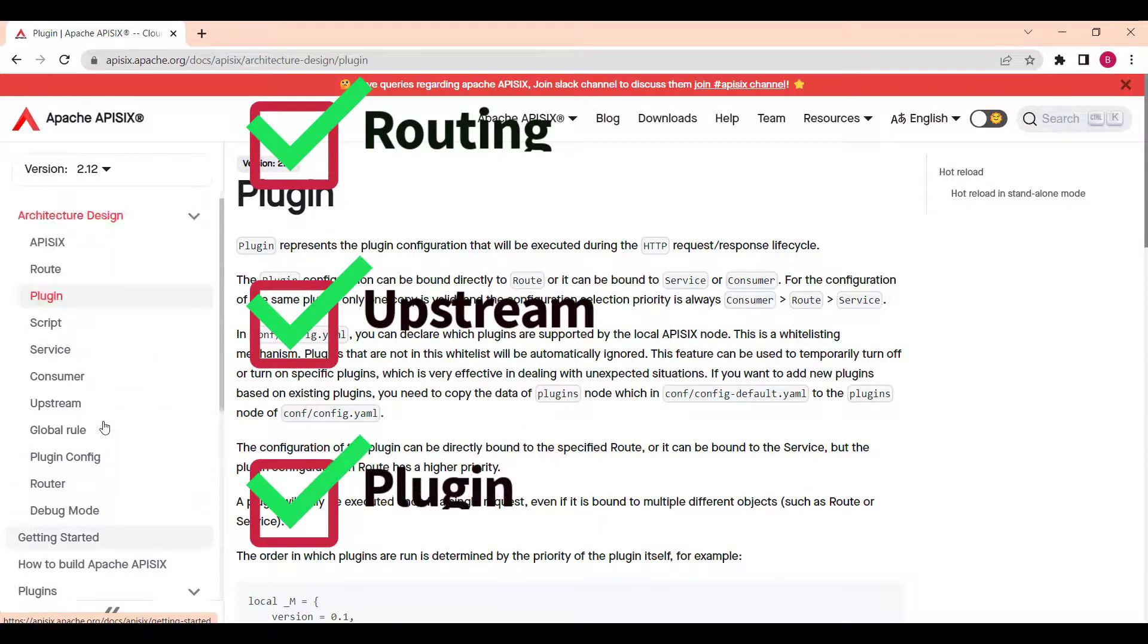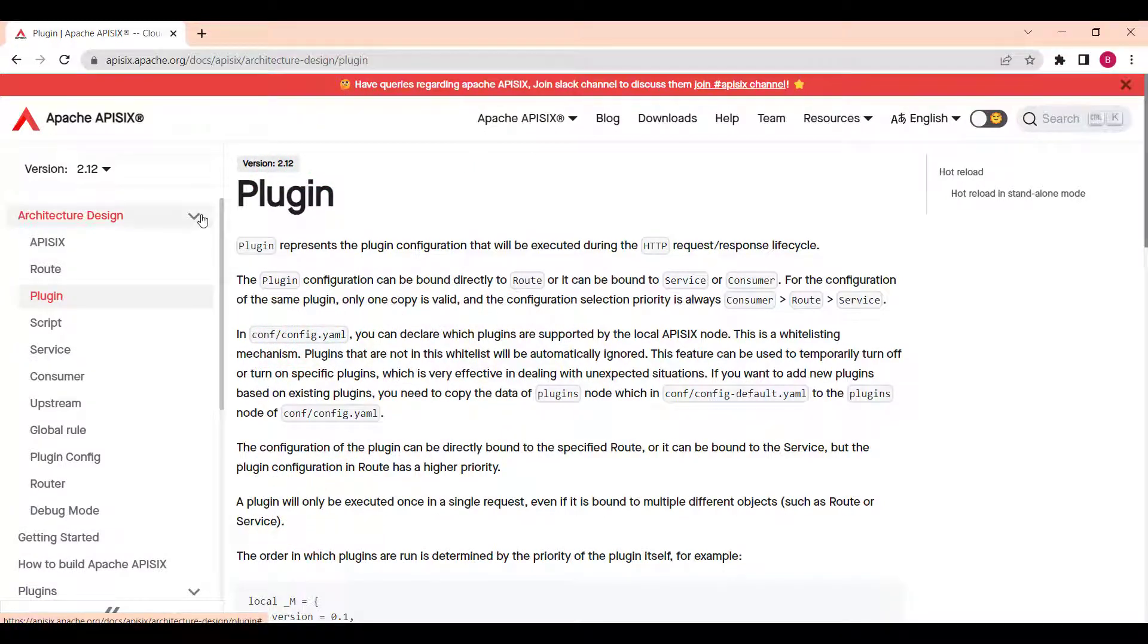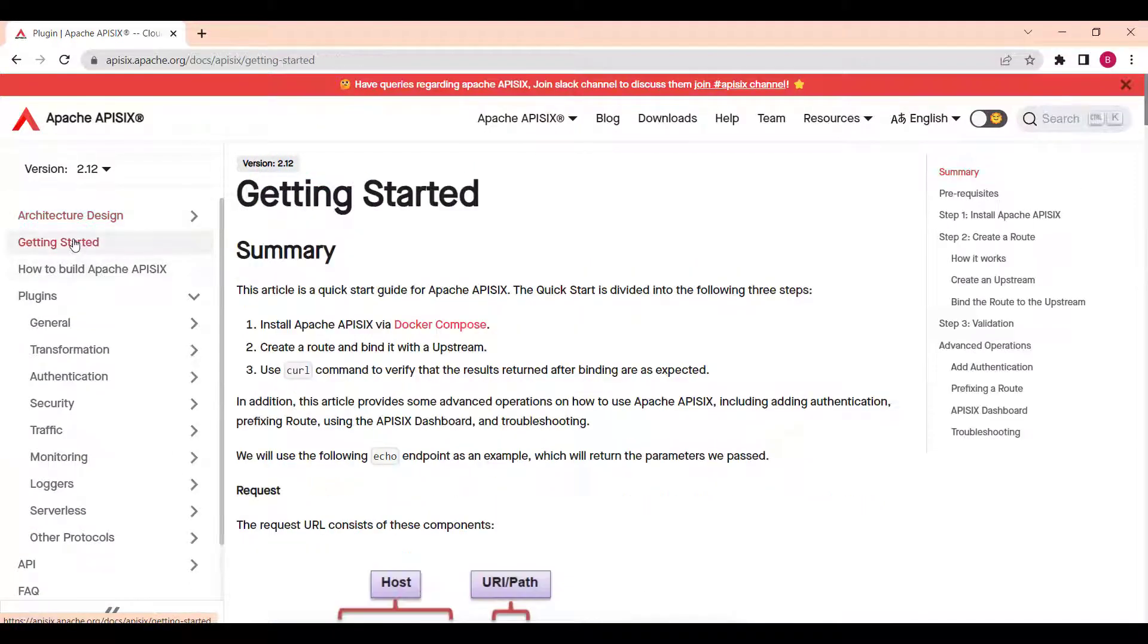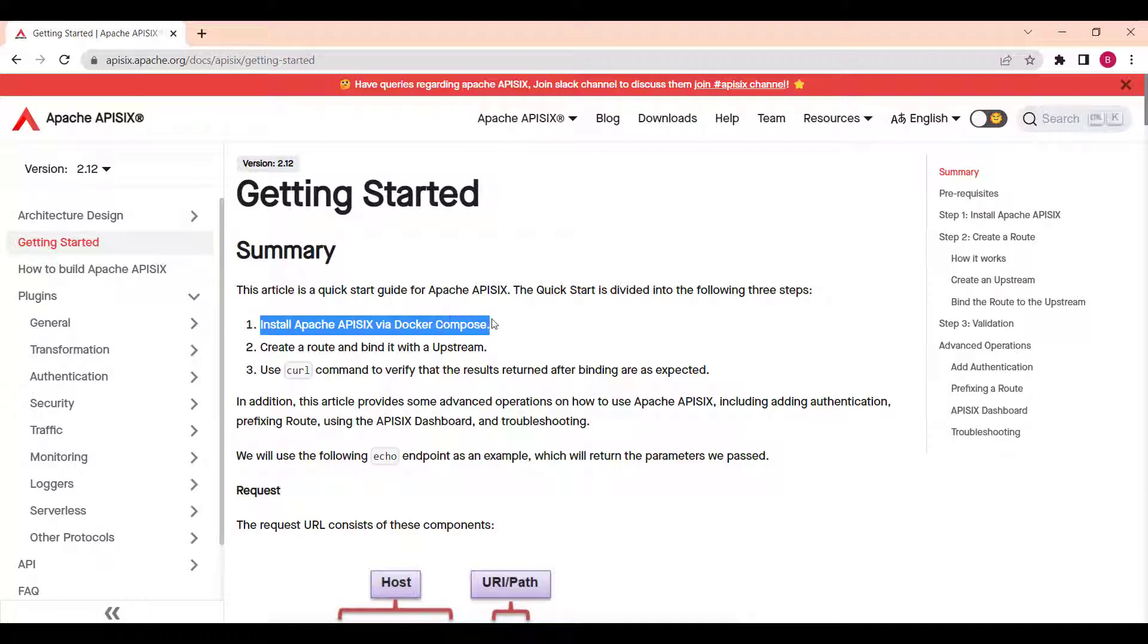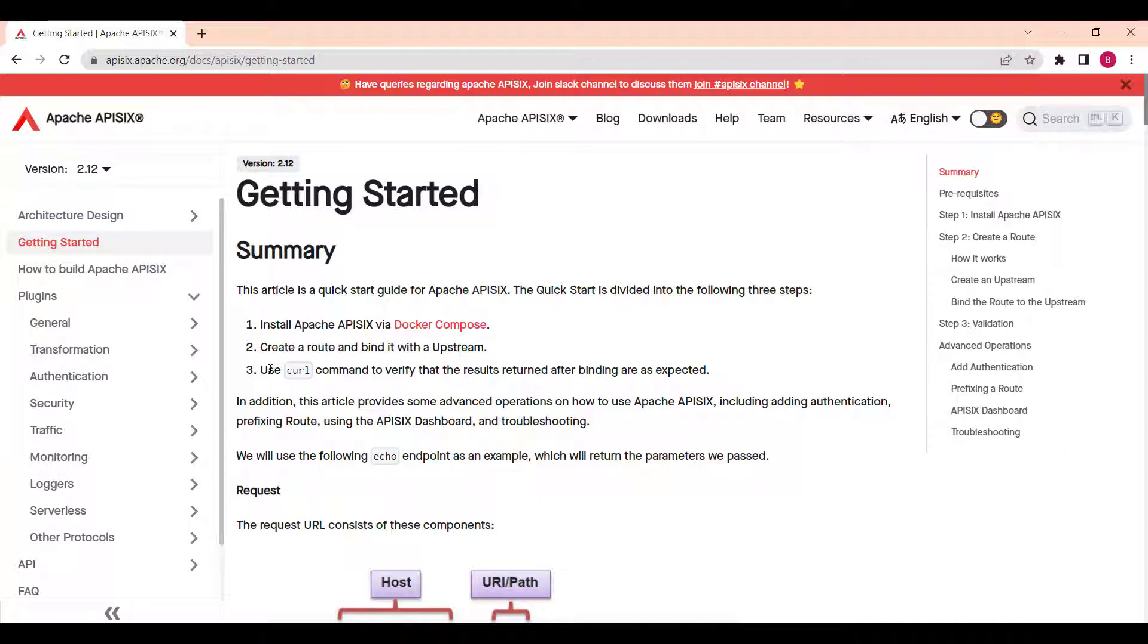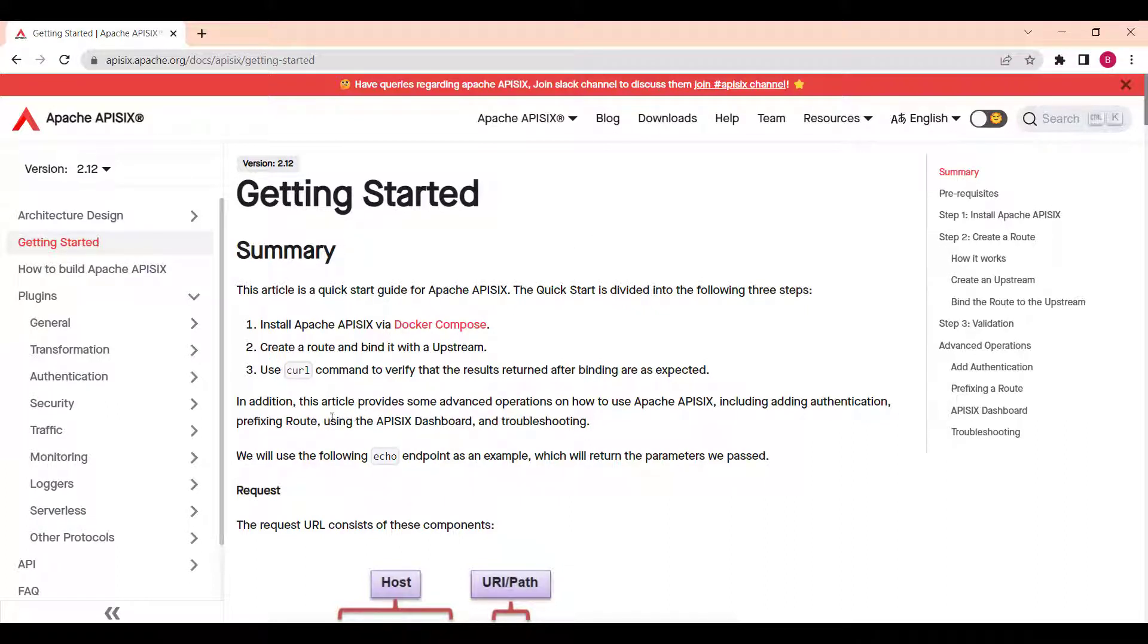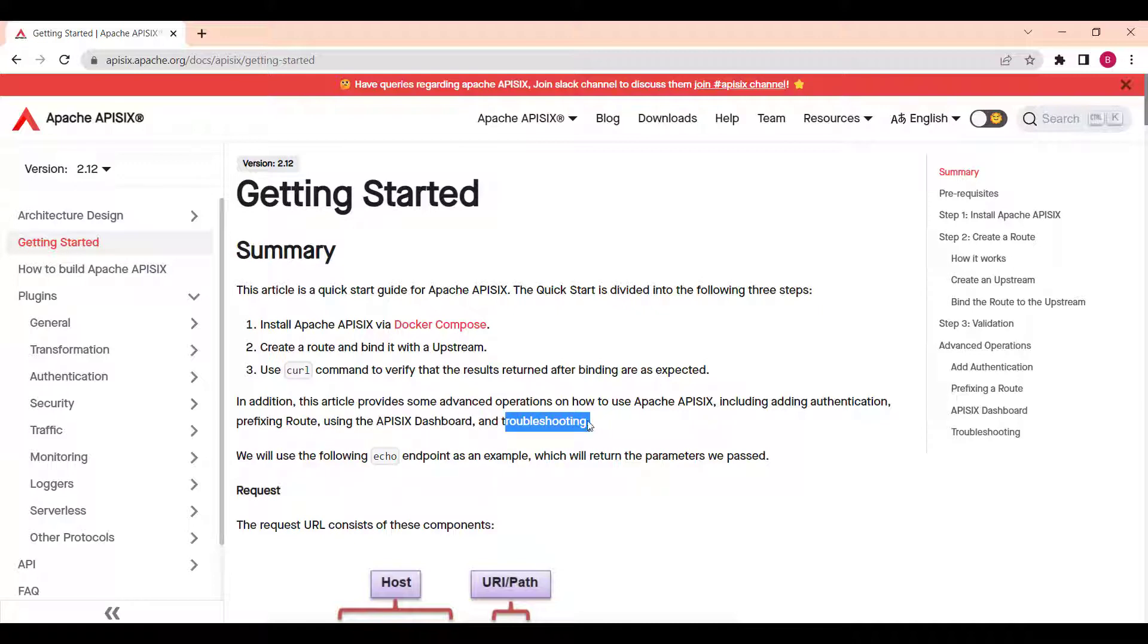This quick start guide is divided into the following three steps. Install Apache API 6 via Docker Compose, create a route and bind it with an upstream. We use a curl command to verify that results returned after binding are as expected. In addition to this guide, some advanced operations on how to use Apache API 6, including adding the dashboard and troubleshooting, can be found in the documentation.